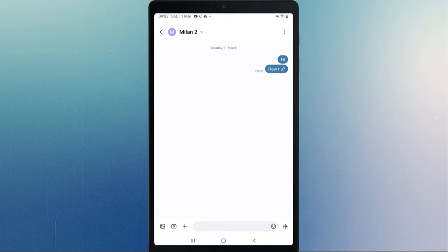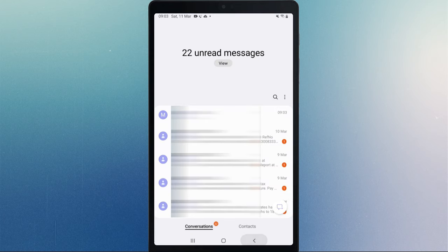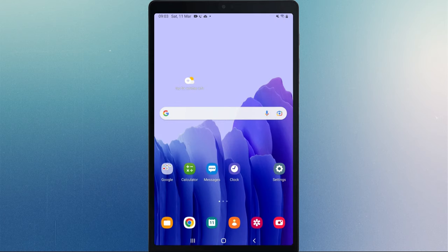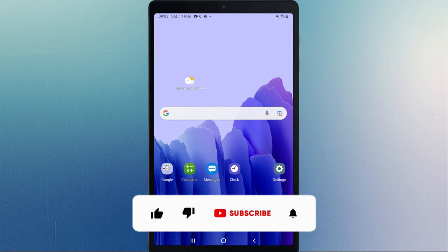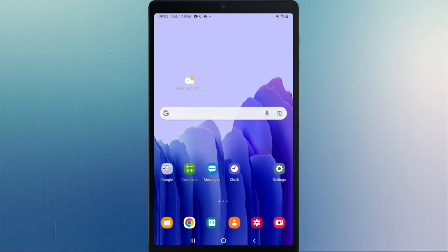So guys, this is how you can keep track of all your calls and texts even if you don't have your phone nearby with a Samsung tablet. I hope this video was helpful. If so, hit the like button and subscribe to this channel for more tutorials like this. Thanks for watching and I'll see you in the next video.